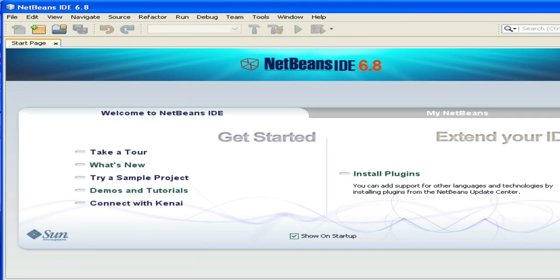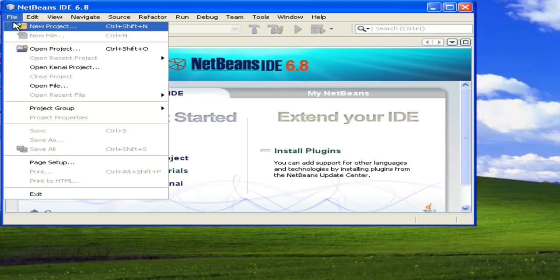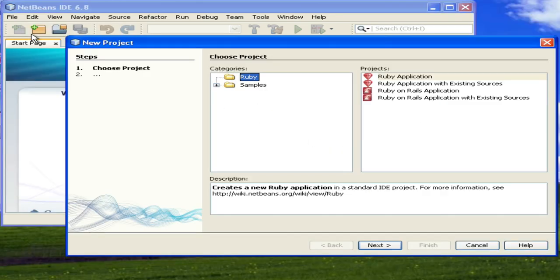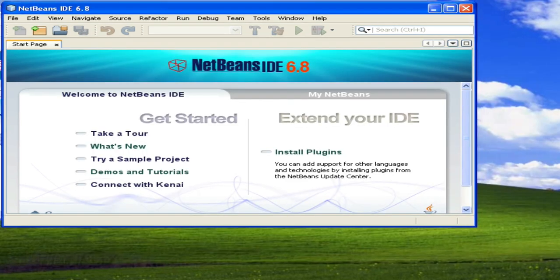Once NetBeans starts, you can go to the file menu and say new project just to see what types of projects are available. And since we downloaded the Ruby version of NetBeans, it allows us to create a Ruby application or a Rails application. So that shows us also that PHP is not installed. So that's it for getting NetBeans installed. Have fun.